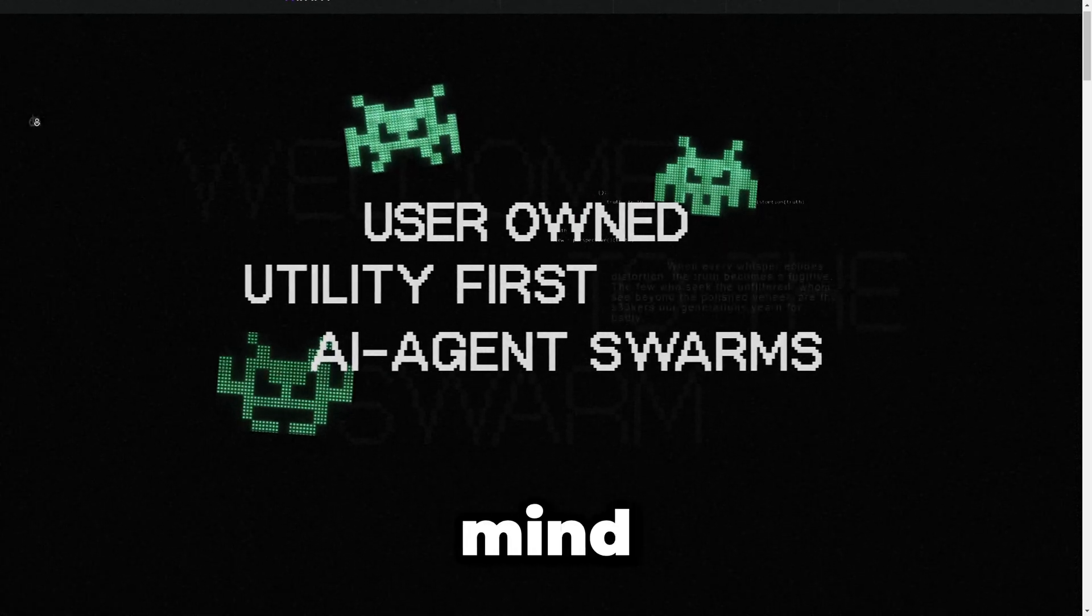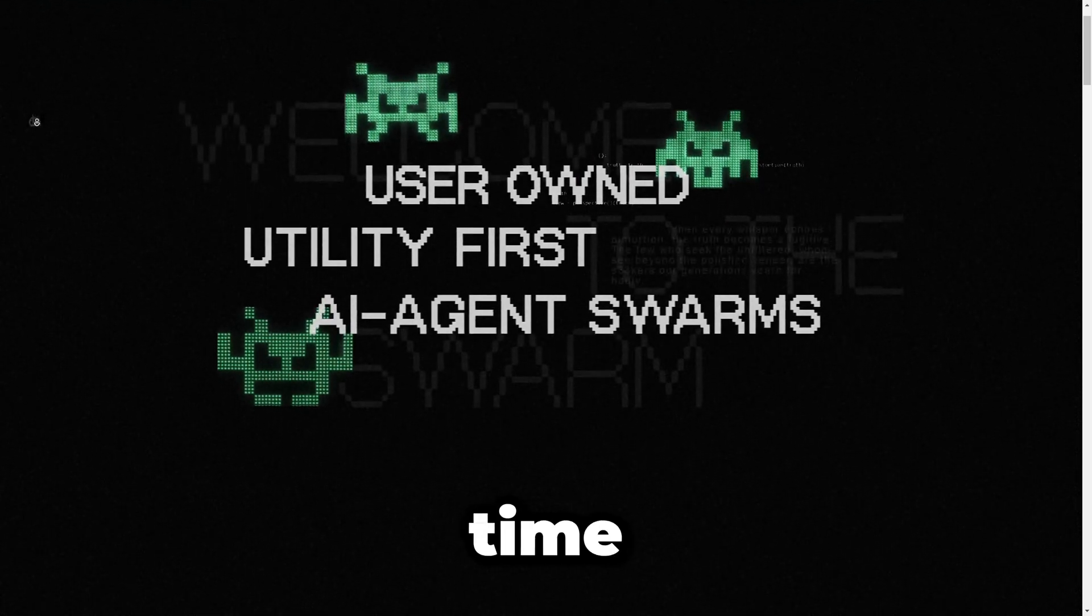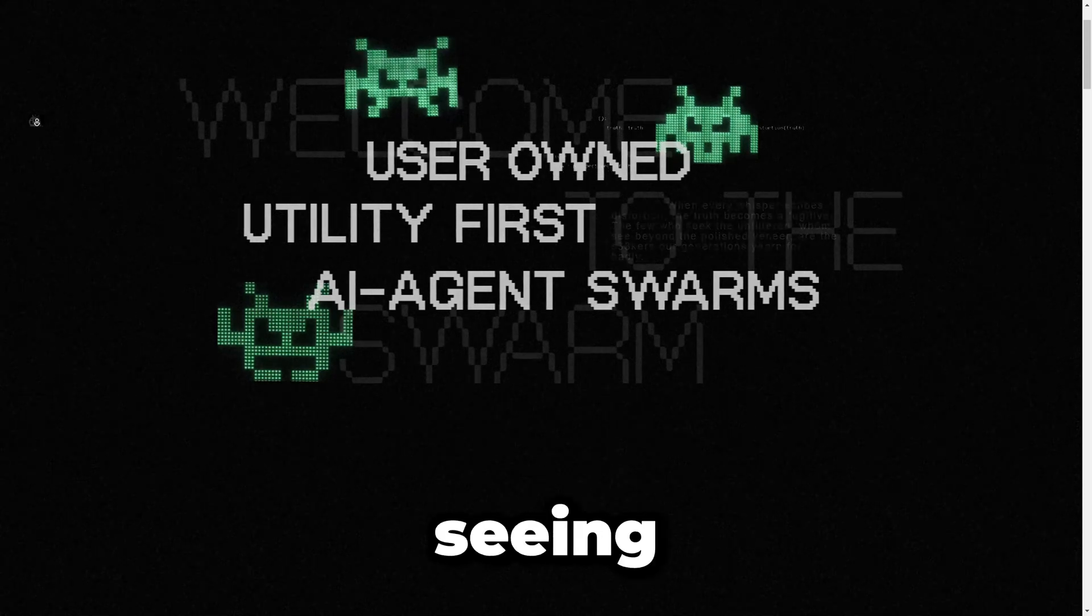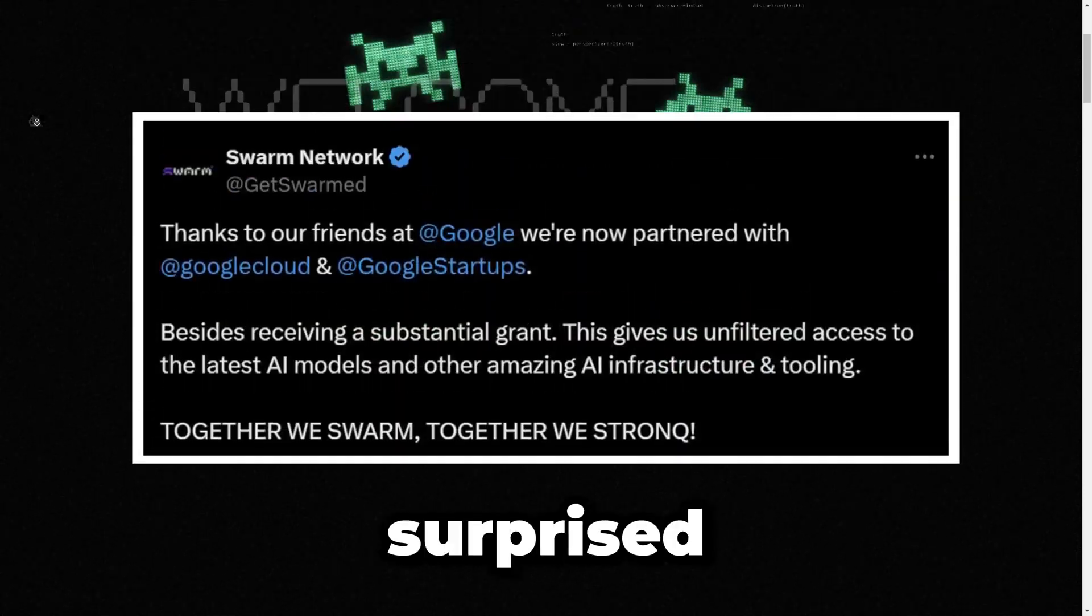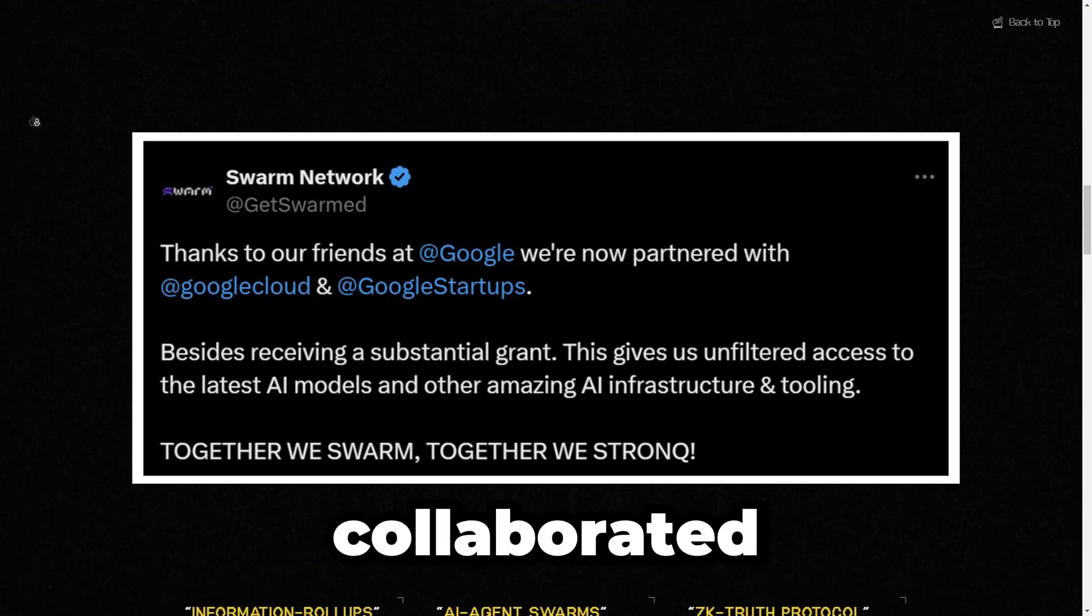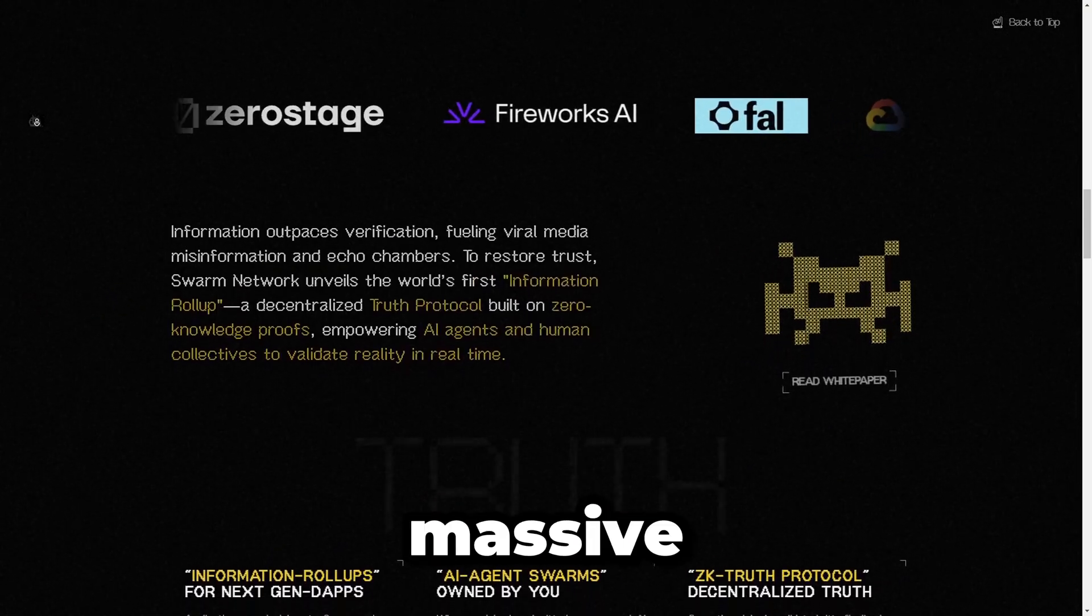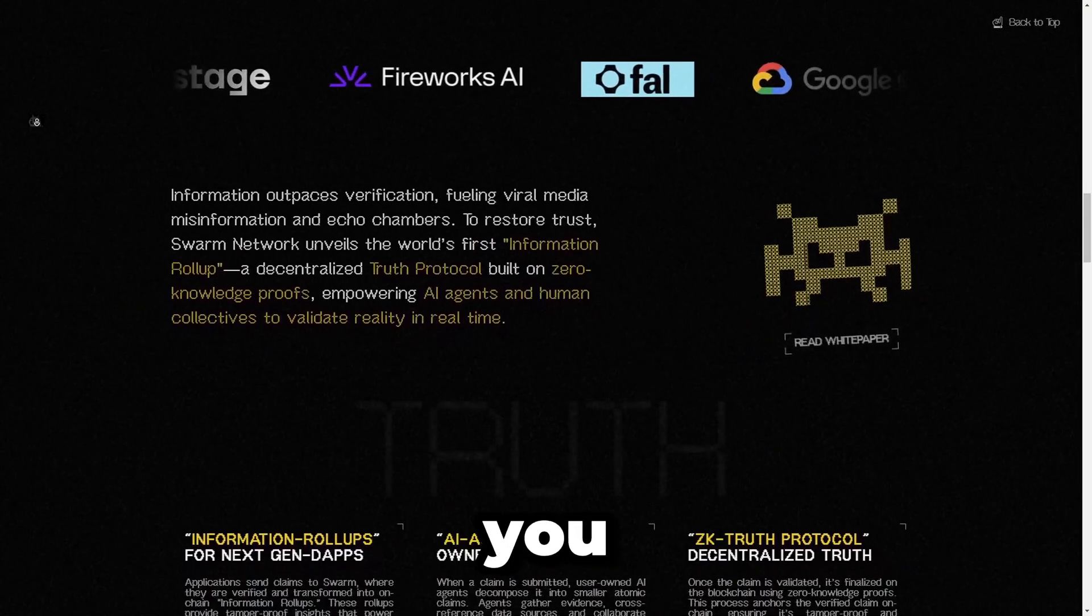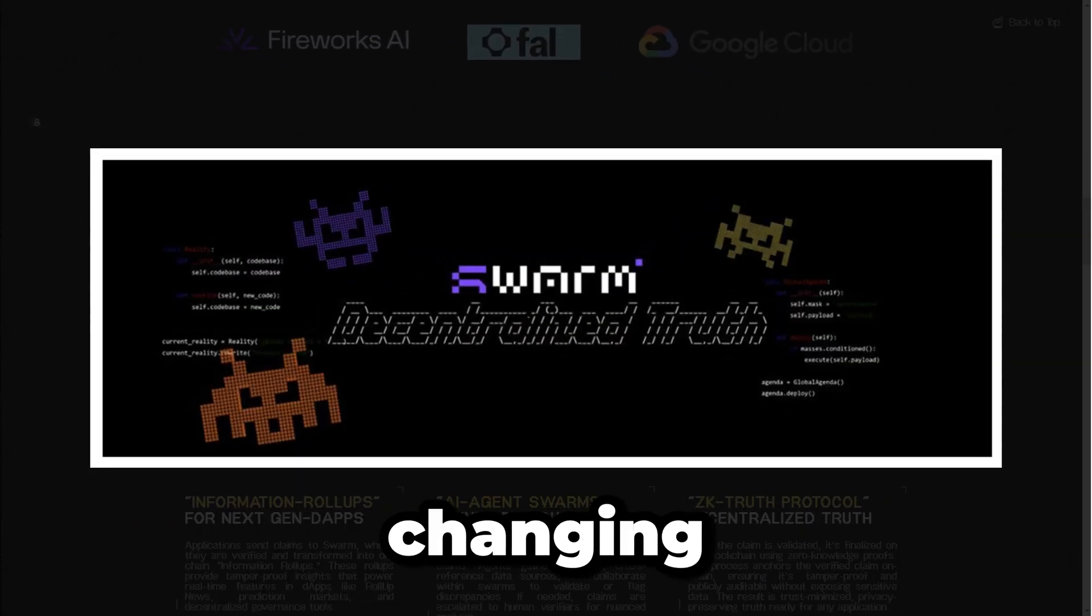This new project blew my mind after hearing about it for the first time and reading through their docs. Seeing the potential of this project, I wasn't surprised that a huge Web2 company like Google actually collaborated with them. The potential is massive, and today I'm going to introduce you to the Swarm Network, a game-changing decentralized verification protocol.